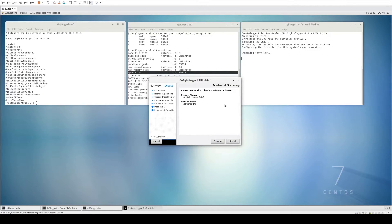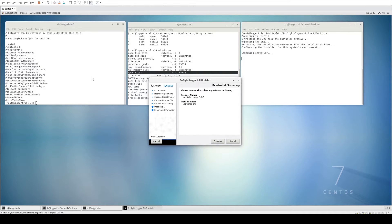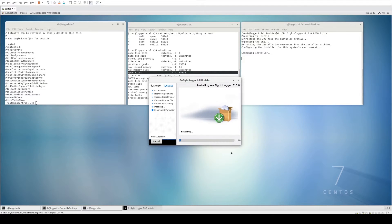Logger will go through some pre-installation checks. If any of the files we adjusted previously haven't been configured correctly, you'll get a message indicating that the prerequisites haven't been met and additional changes are required. However, in this case all the prerequisites have been correctly set, so we can go ahead and click Install.